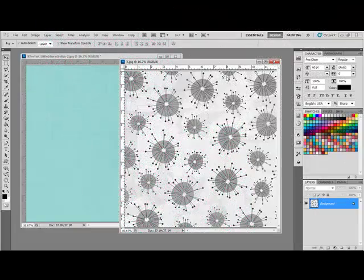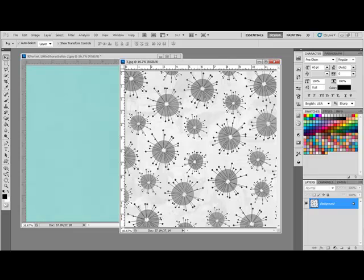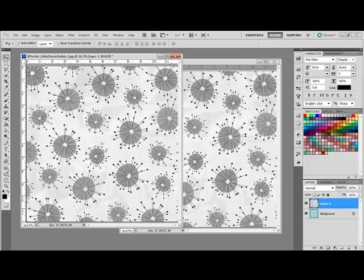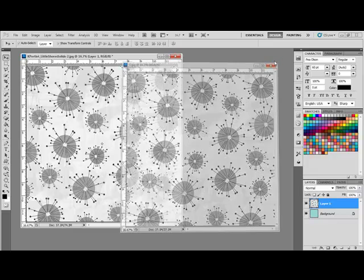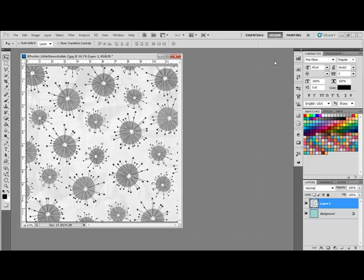Begin by opening two digital papers in Photoshop or Elements. Get the Move tool and drag one paper on top of the other paper. Holding the Shift key as you drag will perfectly center the one document on top of the other. Now you can go ahead and close your patterned paper.